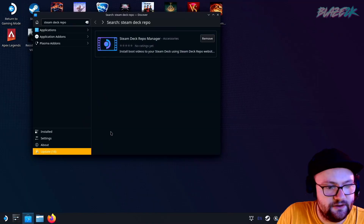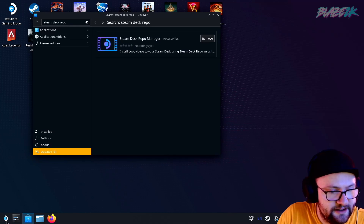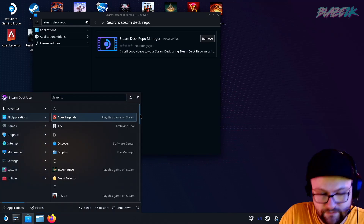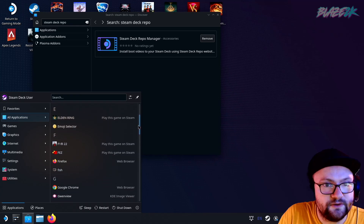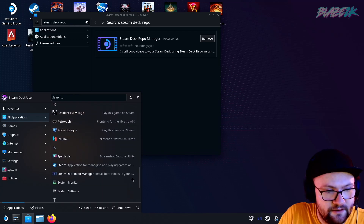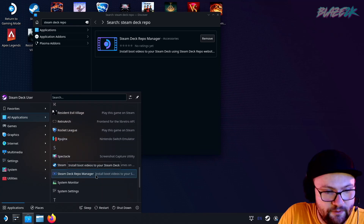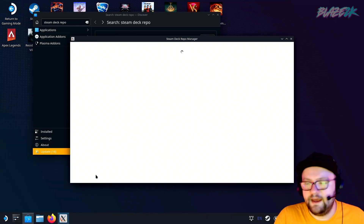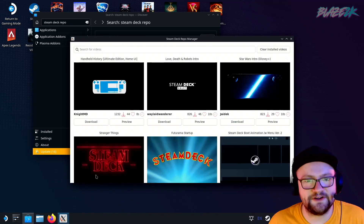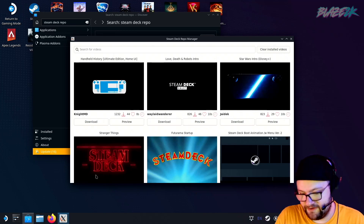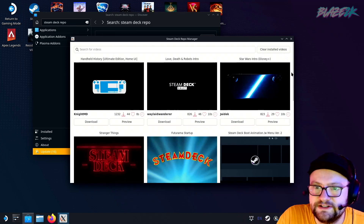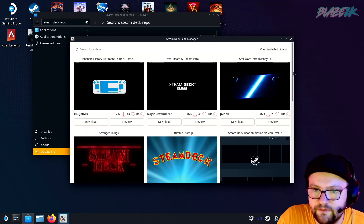We've installed the app — let's go. All we have to do is go down to all applications, scroll down to Steam Deck Repo Manager, and open it. This is the interface we're going to be using to install all our boot animations, and I believe you can even preview them in here too.